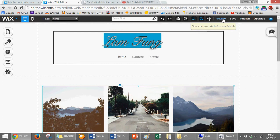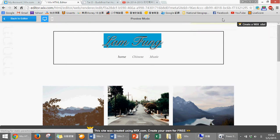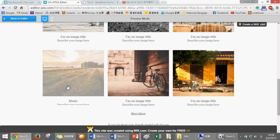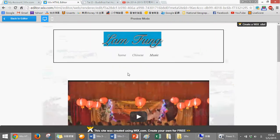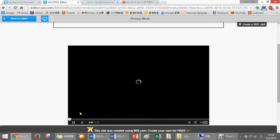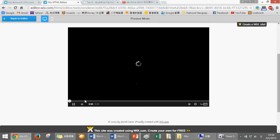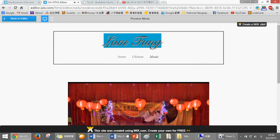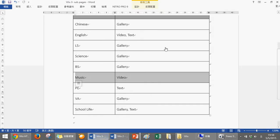So students, please follow the Wix.com worksheet to do all these subjects and content. Finish it first. Thank you for watching, please do your work.